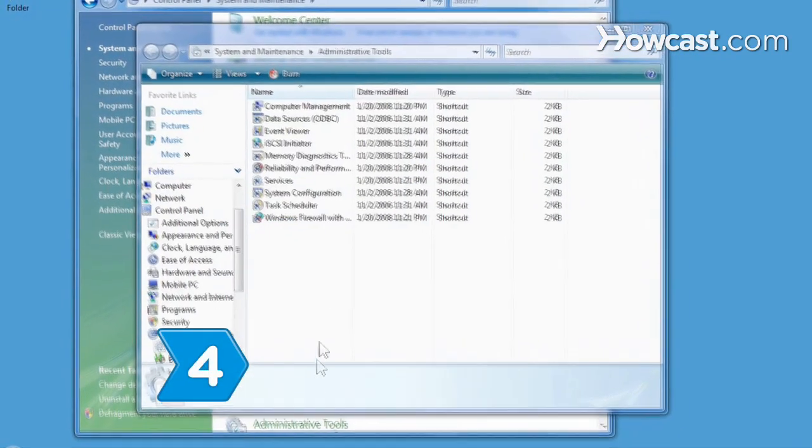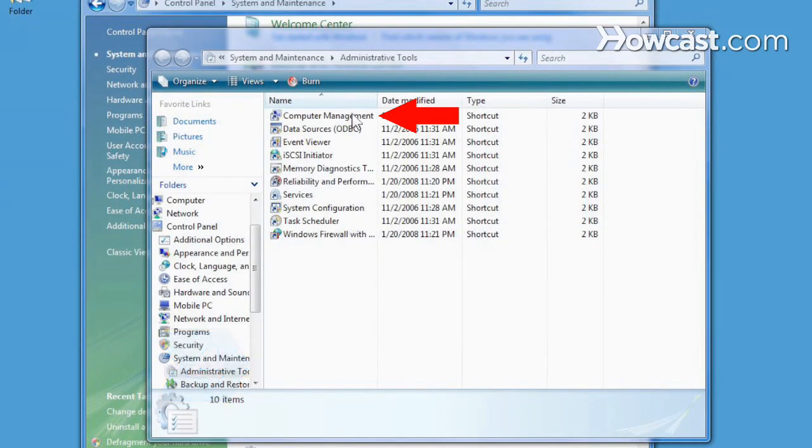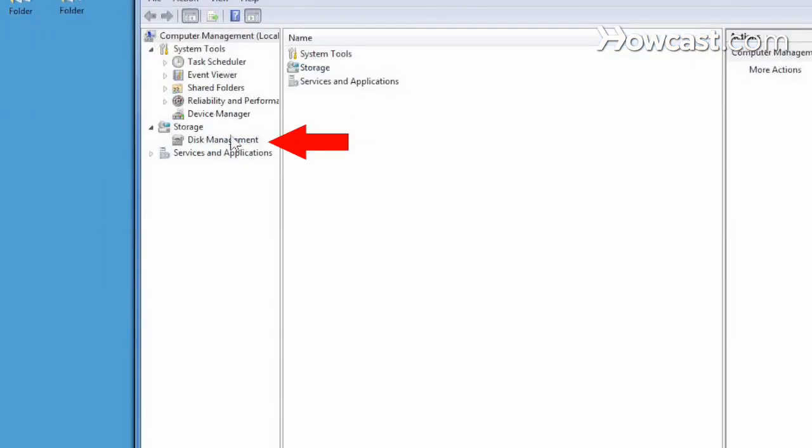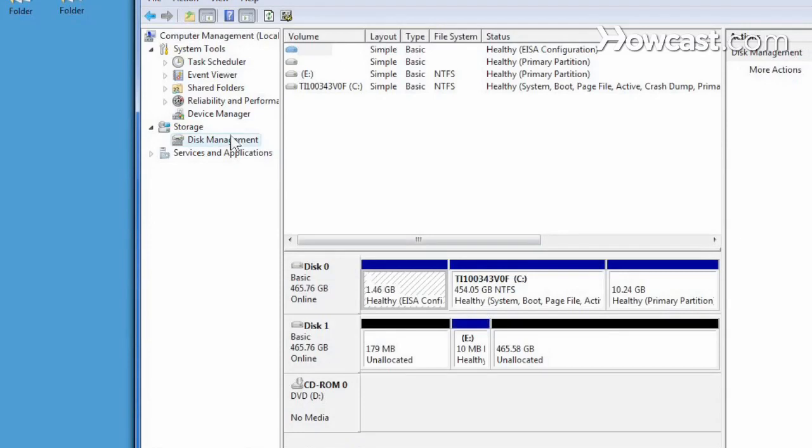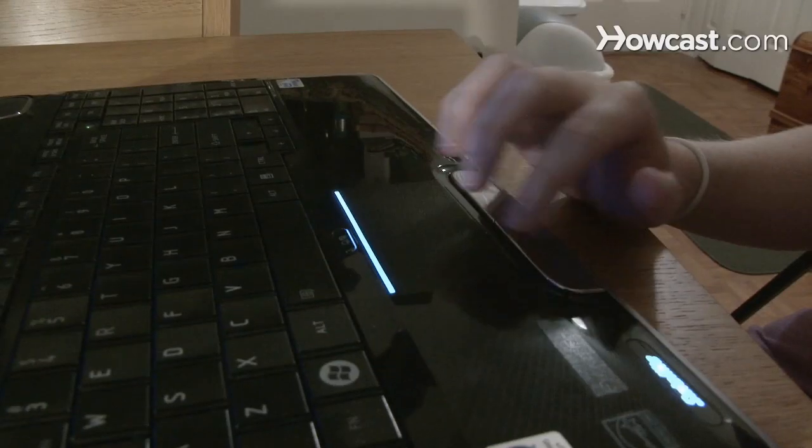Step 4. Double-click on Computer Management and then select Disk Management under Storage from the navigation pane on the left side of the new window. Step 5. Right-click on the drive you wish to format and select Format from the drop-down menu.